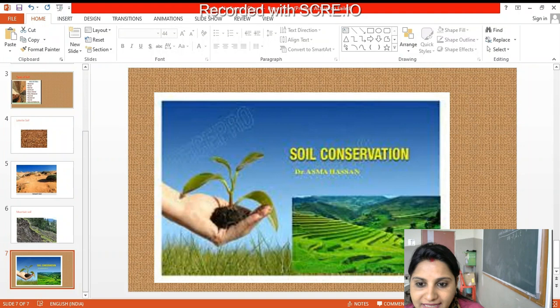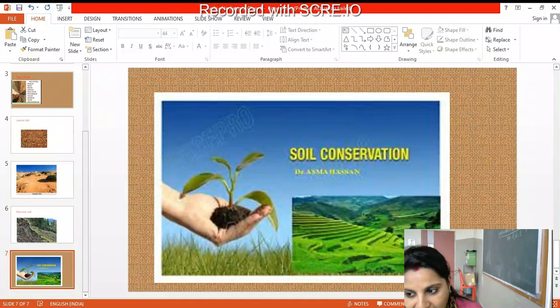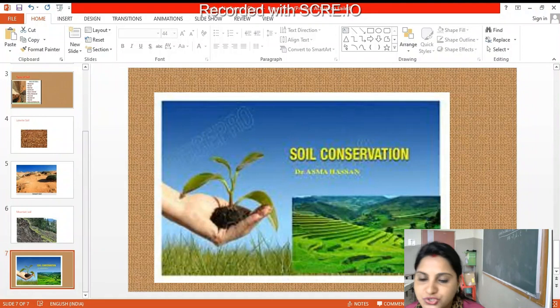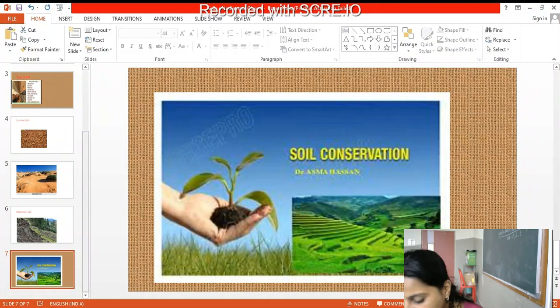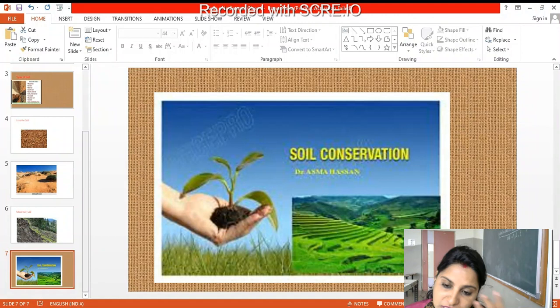As the soil is exposed to wind and rain, the topmost soil can be washed away. We have to stop overgrazing of animals and stop cutting trees. Soil erosion removes the natural nutrients and minerals present in the soil, thus affecting its fertility.